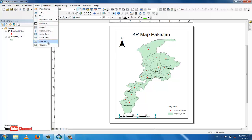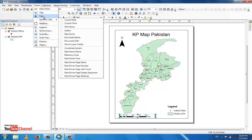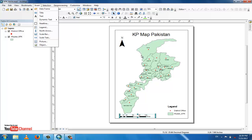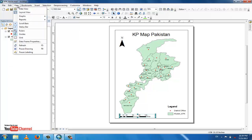From the Insert menu you can also add pictures, objects, and text other than the title. If you want to insert graticule meridians and latitude lines, go to the View menu and open Data Frame Properties, then go to Grids.